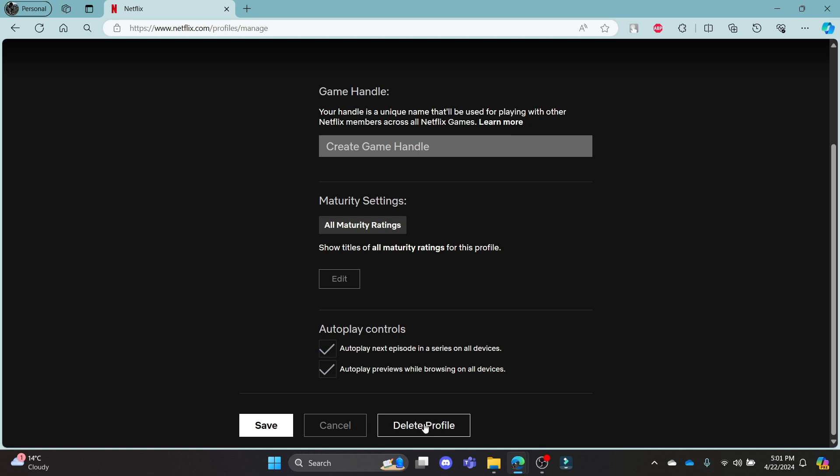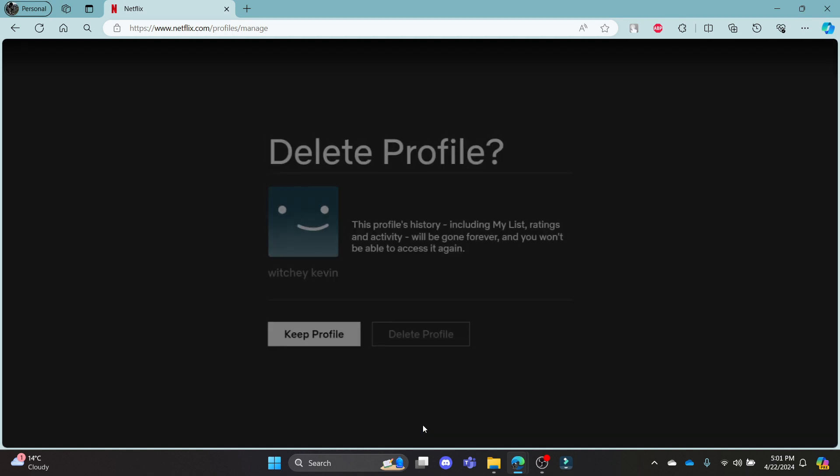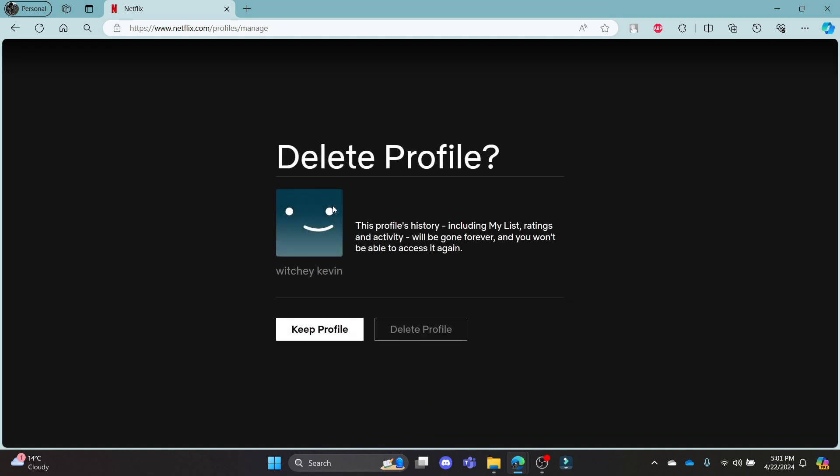You can see that if you click delete profile, this option will pop up. It says this profile's history including My List, ratings, and activity will be gone forever and you won't be able to access it again.